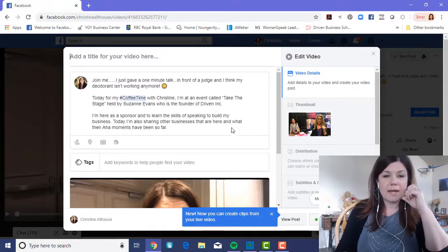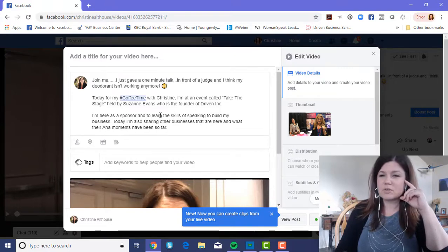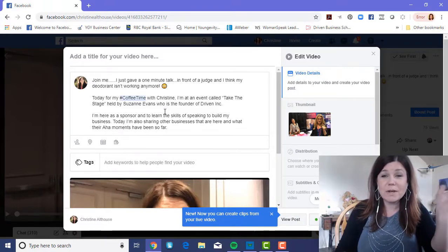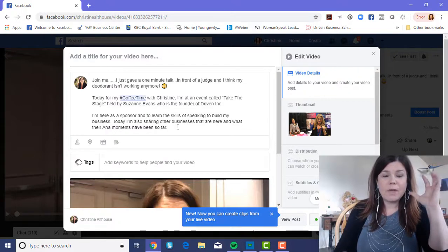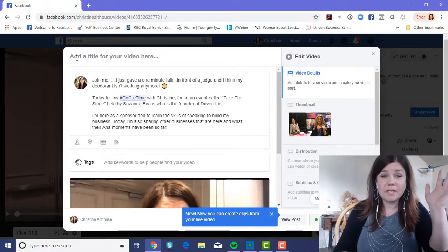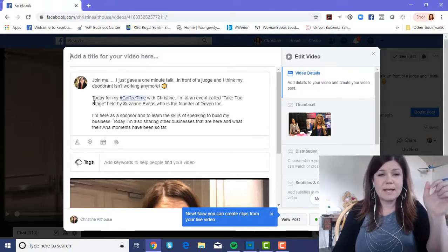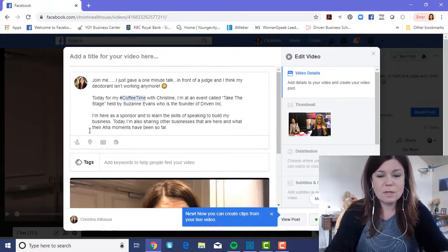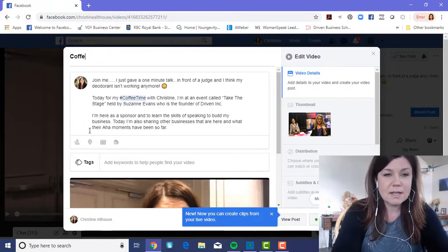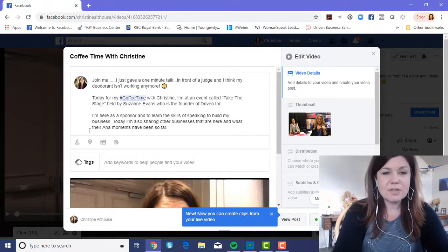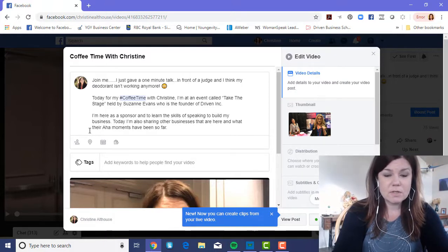I already have a description in here because I had come back in and added one, but I wanted to create this tutorial video first. When you edit a video, it allows you to add a subtitle. Up here is where you put what the video is about. Since this was Coffee Time with Christine, I'm going to type that in along with the date — November...